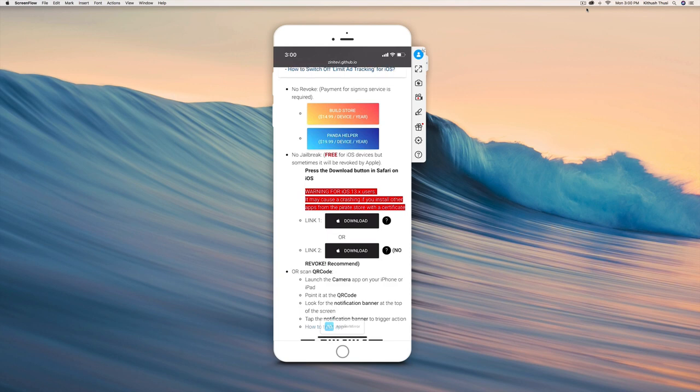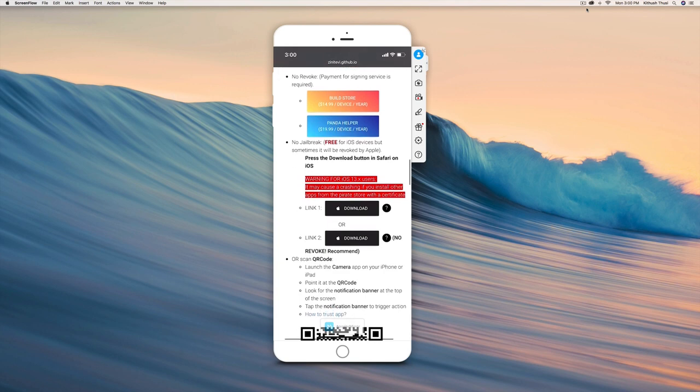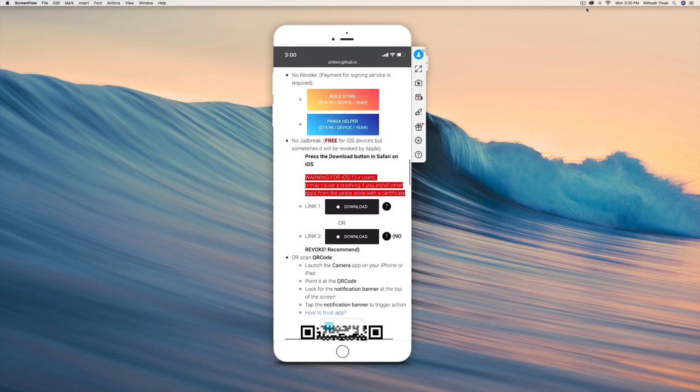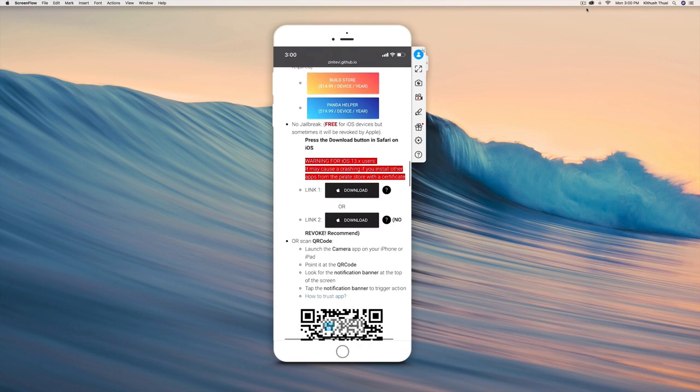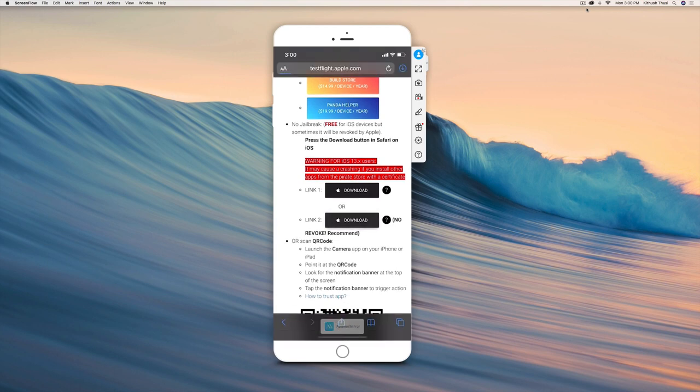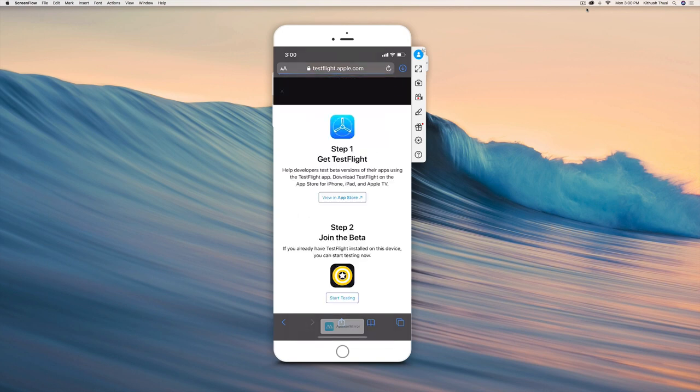If you click download beside link 1, your app will get revoked. So right beside link 2, you just want to click download just like that, and it will open up an app called TestFlight. You want to click view in App Store and download TestFlight first.